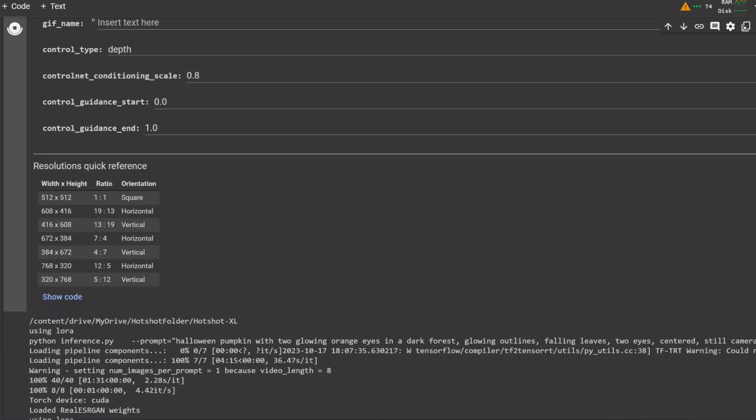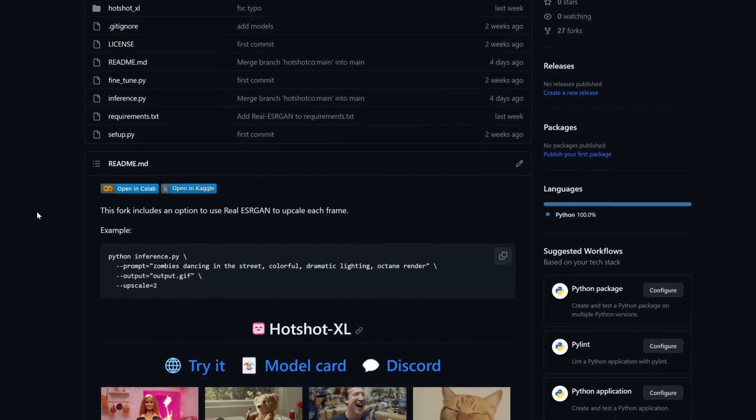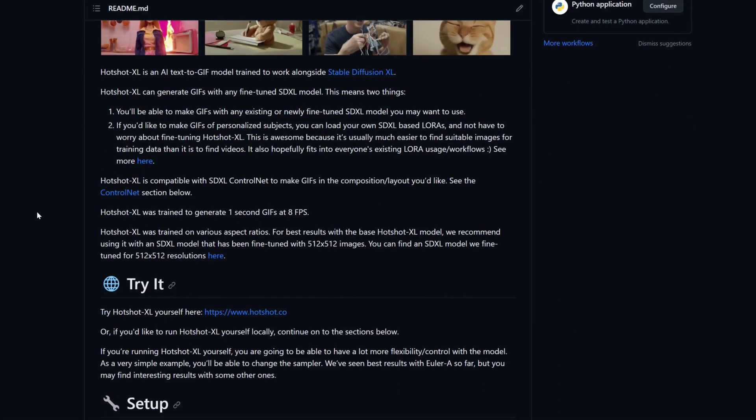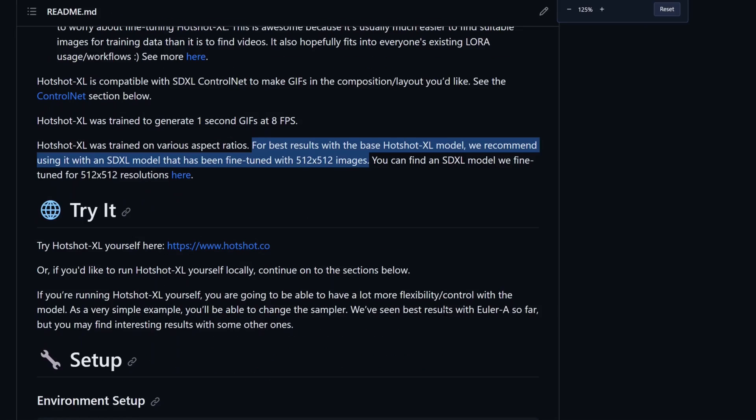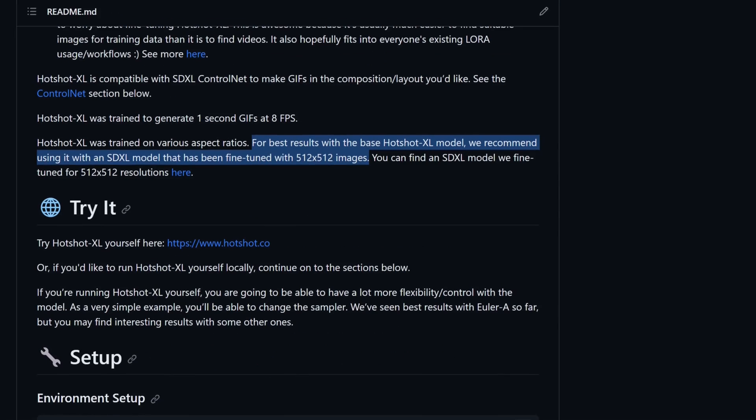Right below the input fields you'll find a handy reference table for various resolutions fitting the model, which was trained around the 512 by 512 resolution.